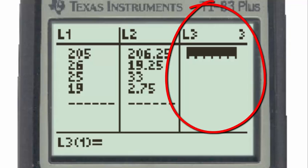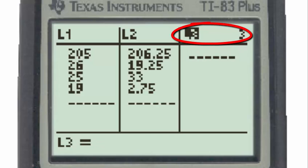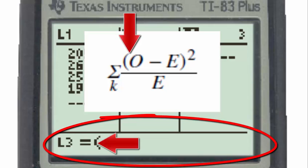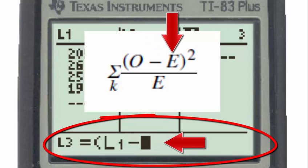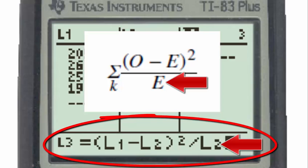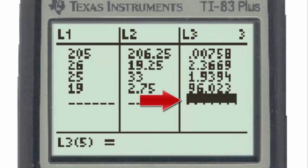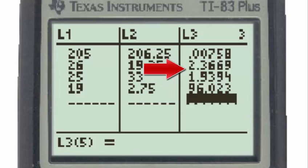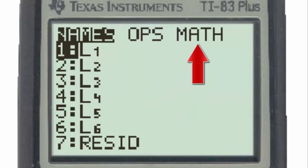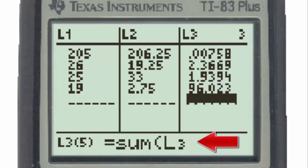Since list 3 is no longer needed, clear it by hitting clear and then enter. Now place the cursor on the title for list 3 and enter the chi-squared test statistic formula: open parentheses, list 1 minus list 2, close parentheses, square that quantity, then divide by list 2. Hitting enter gives the contribution to the test statistic from each racial category. To find the total, go to the list menu using second function list, select the math menu, hit number 5 for sum, then second L3 and enter.